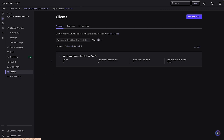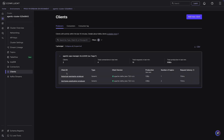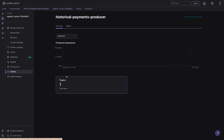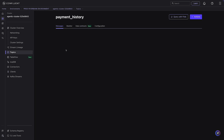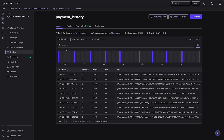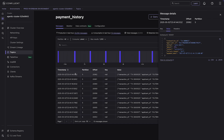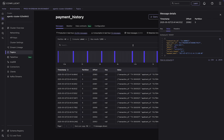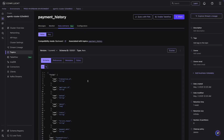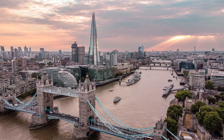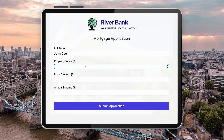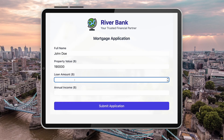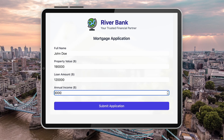That's one data source down, two more to go: historical payments and the live stream of mortgage applications. Both are standard Java producer apps. The historical payments topic holds the entire historical payments for all applicants and whether each payment was successful. All our data is backed by a schema in the schema registry — this is how the historical payment schema looks.